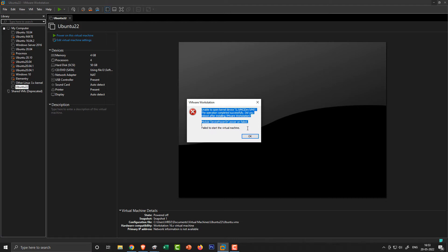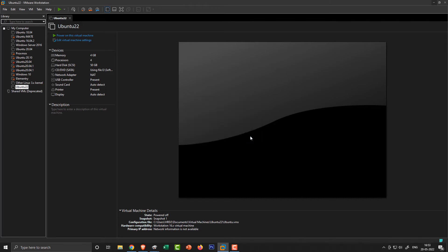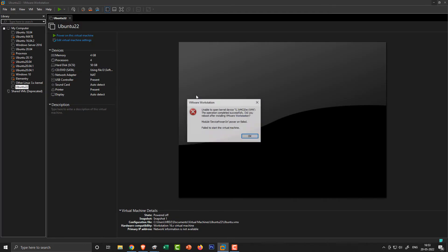After that, when I start my virtual machines, it will show an error unable to open kernel device with the error message did you reboot after installing VMware Workstation. I also rebooted my device twice and the problem remains the same. And what I did after that you can see in this tutorial.